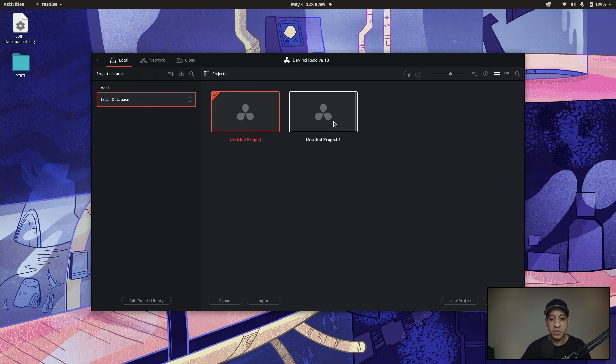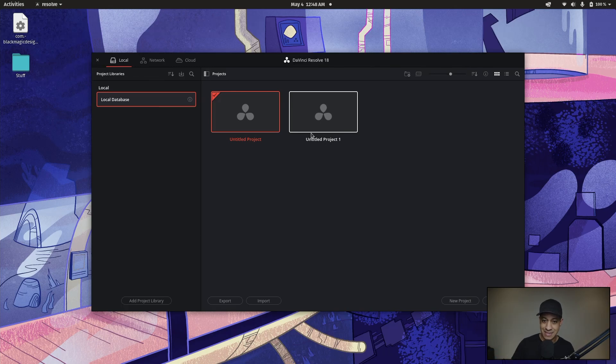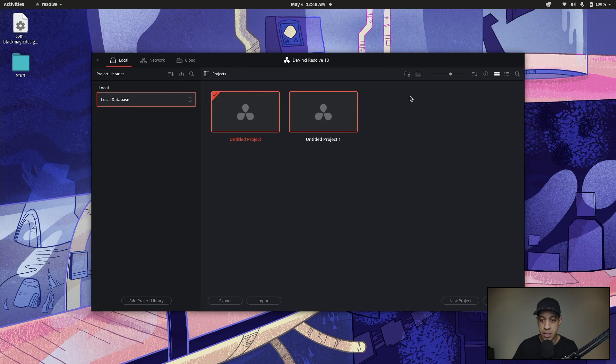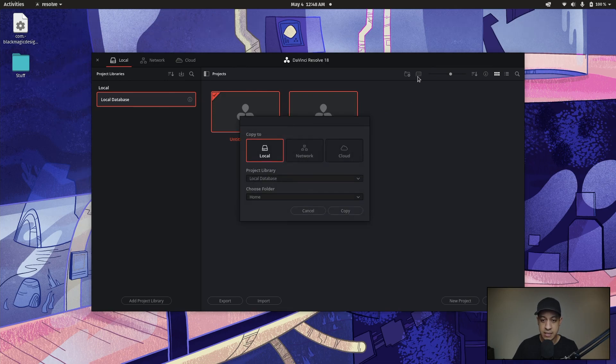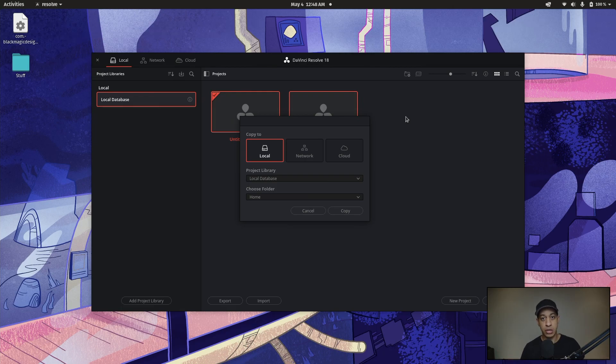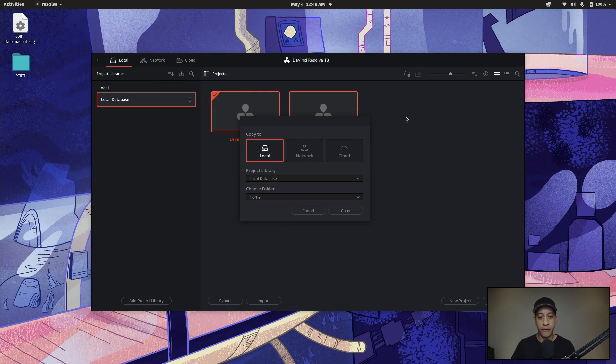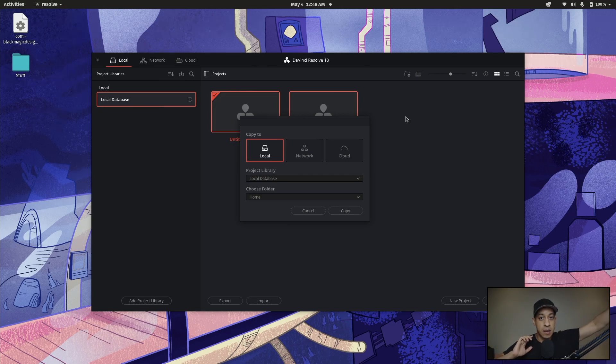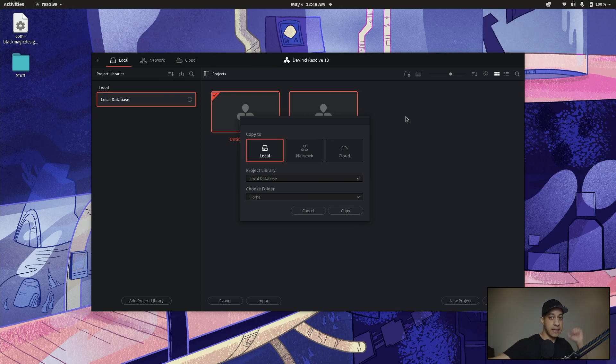So we're going to go into our project library. And once we have a project saved, now you can't see this element until there's actually a project saved. So then that's the one that we could back up. So we click on this project, and then we can click this little button here. And now we can copy projects from location to location.